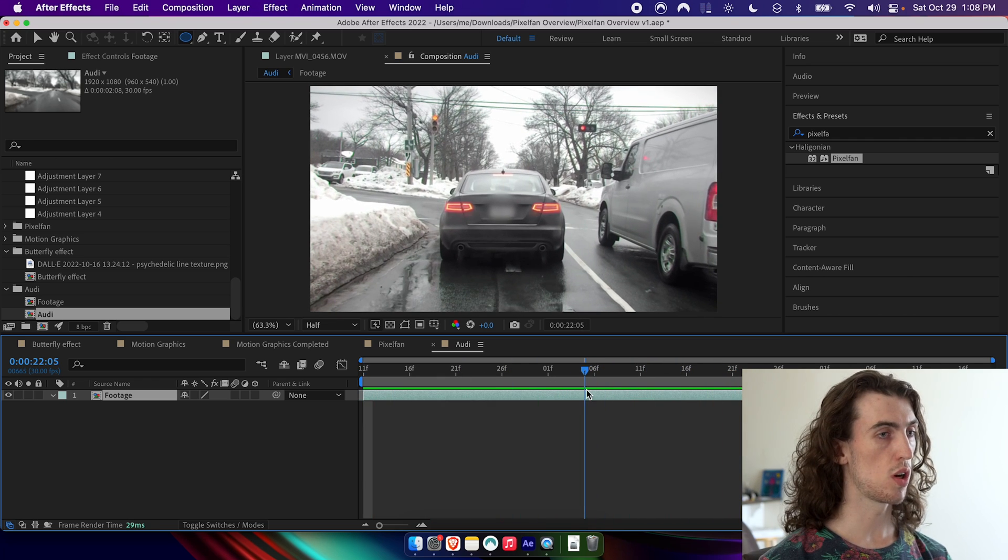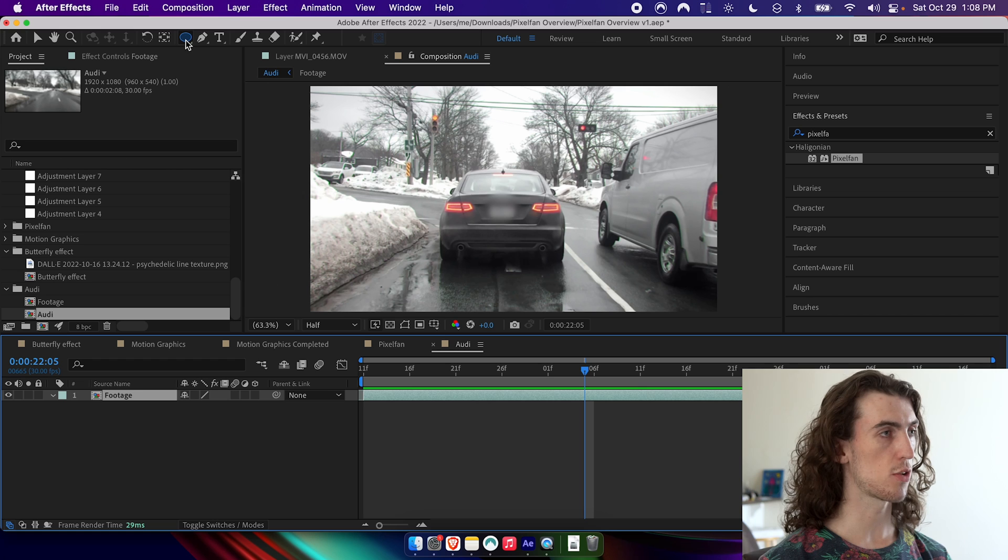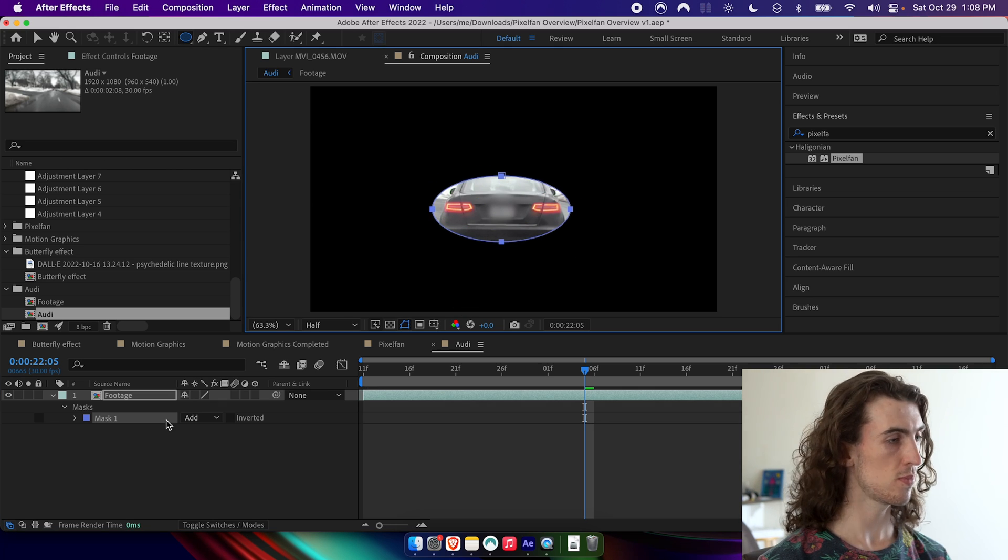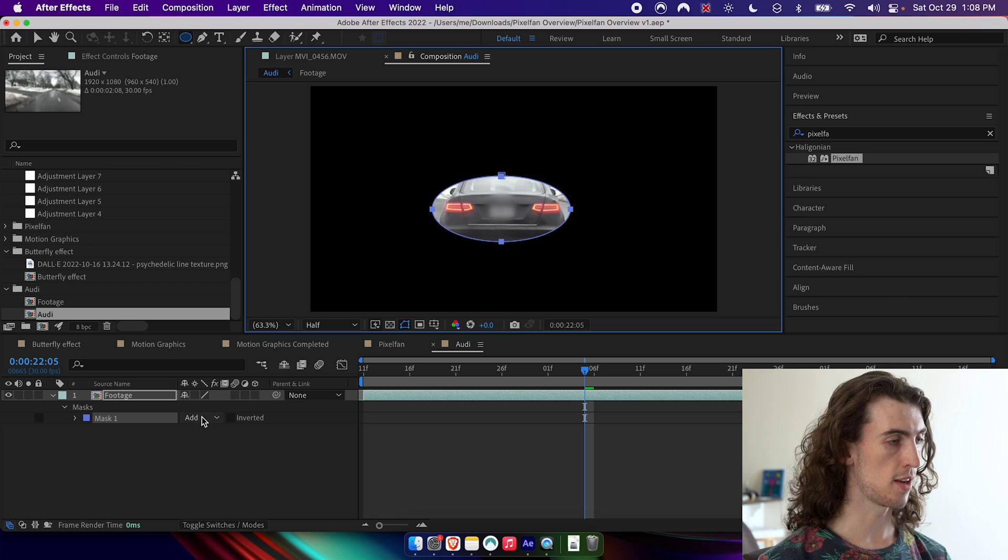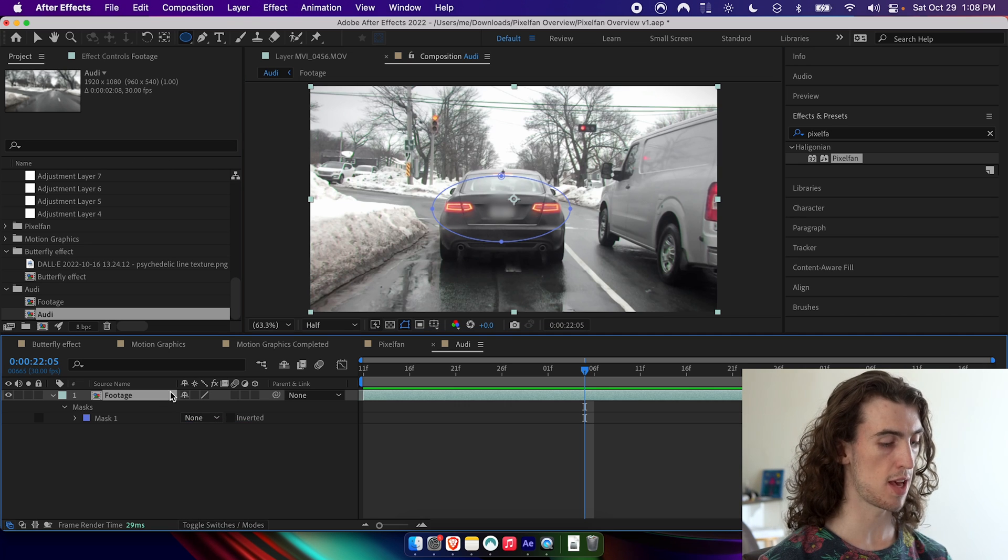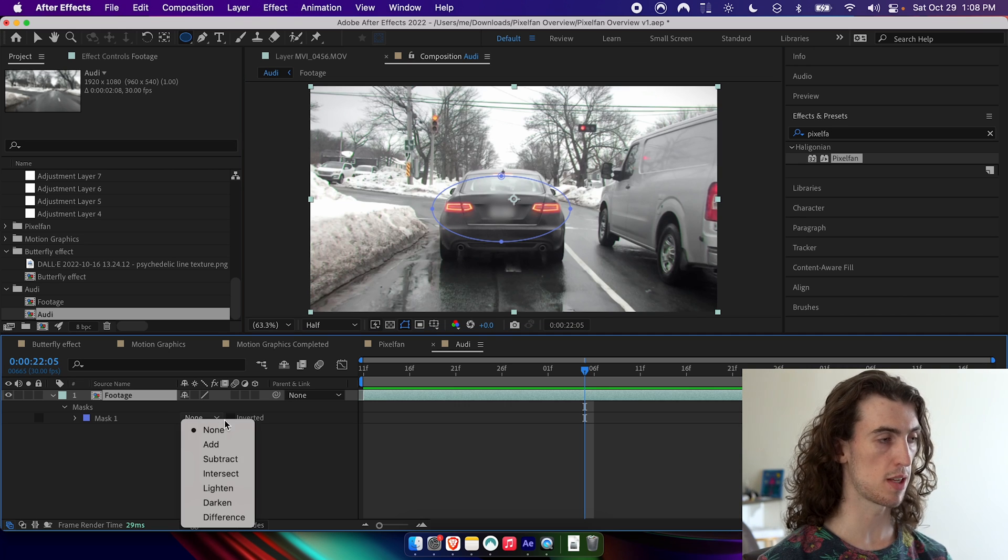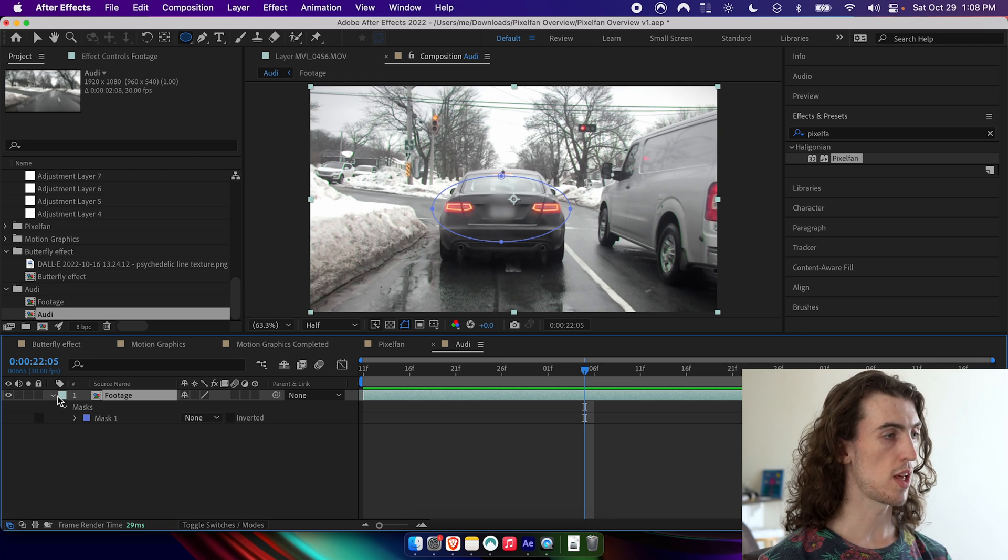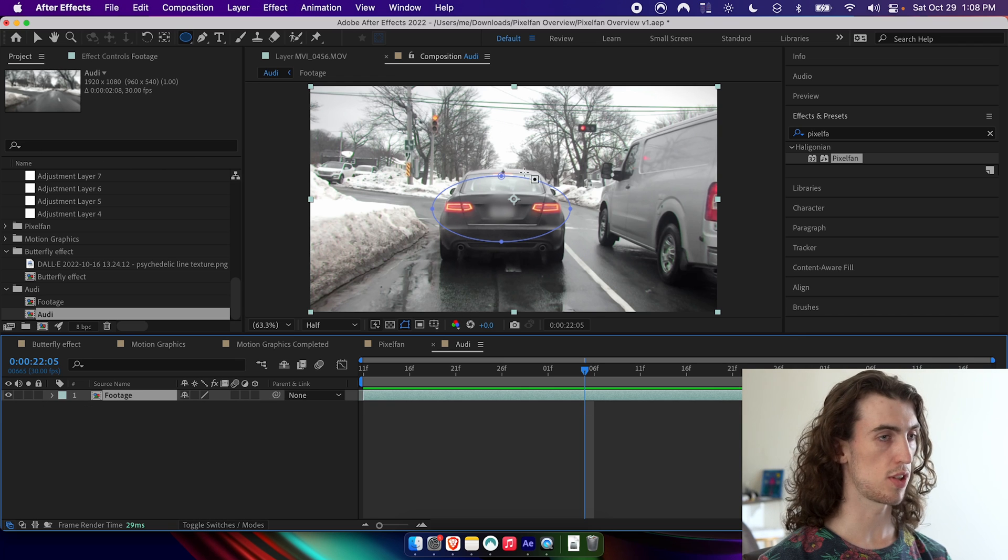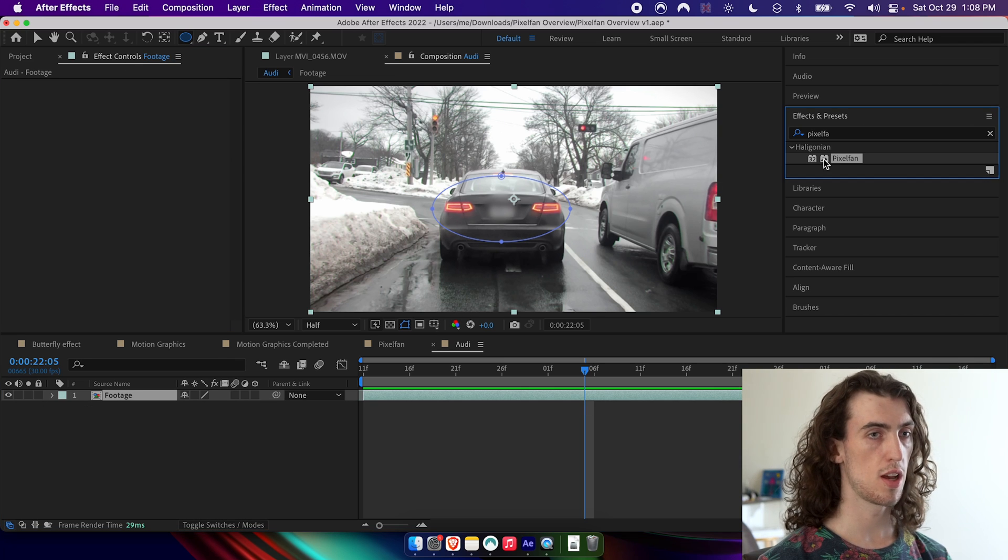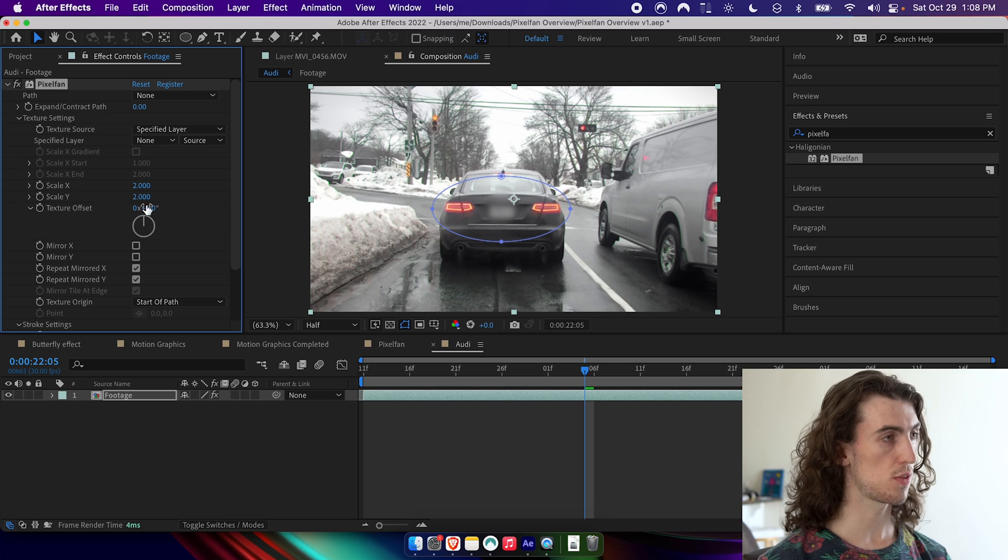So I'm going to go ahead and grab the ellipse tool, I'm going to draw an ellipse around the back of the car here, and then I will set the mask to none. So I just press M on the footage to get the mask and set it to none so that it's not actually affecting the footage, drag on pixel fan.